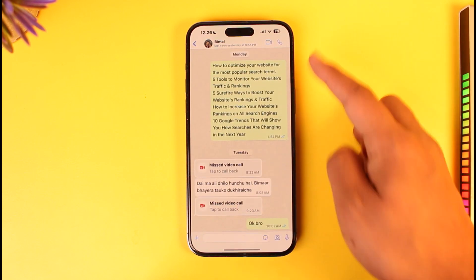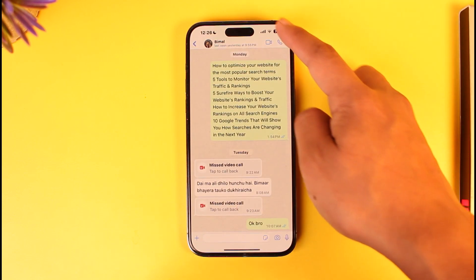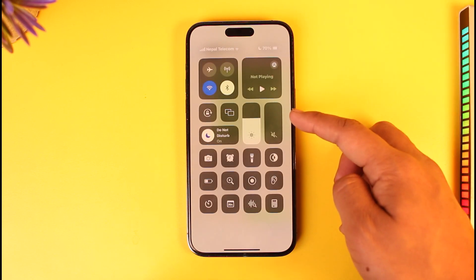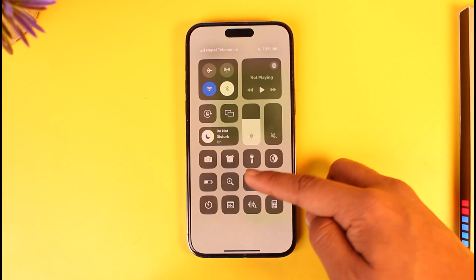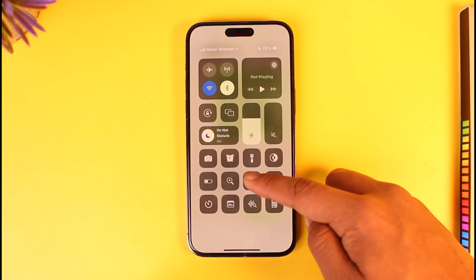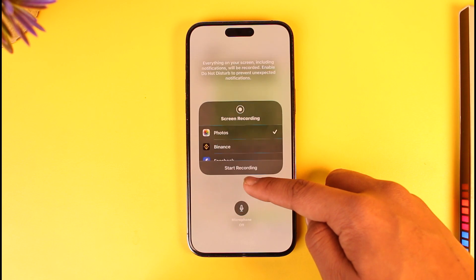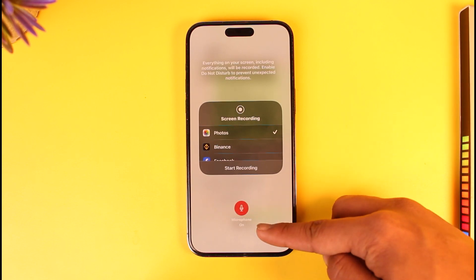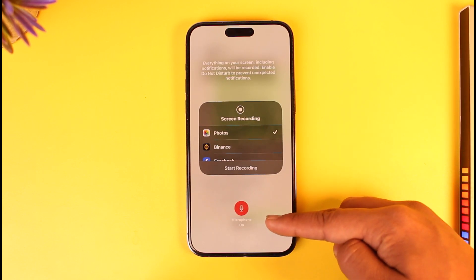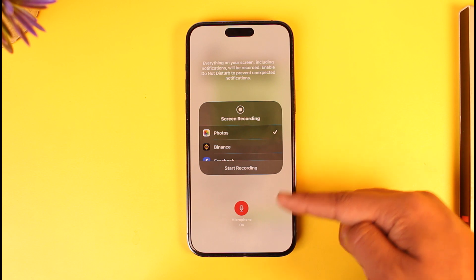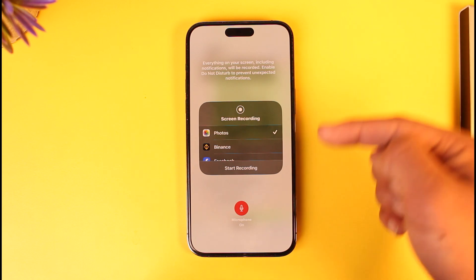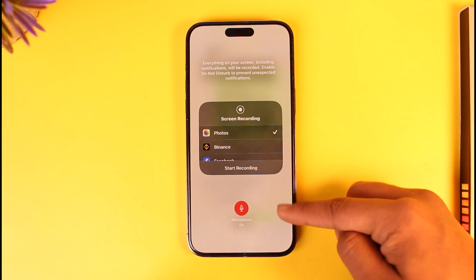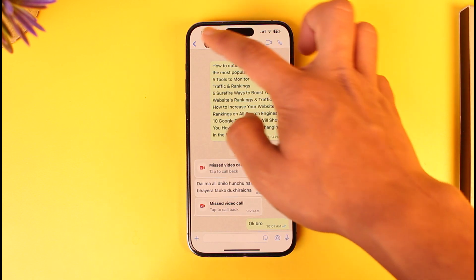If you open up WhatsApp and you want to record WhatsApp calls, you just have to screen record your iPhone. Open the screen recording app and make sure to turn on the microphone, because if you don't turn on the microphone you will not be able to hear the recording. Then tap on start recording and the recording will be captured.